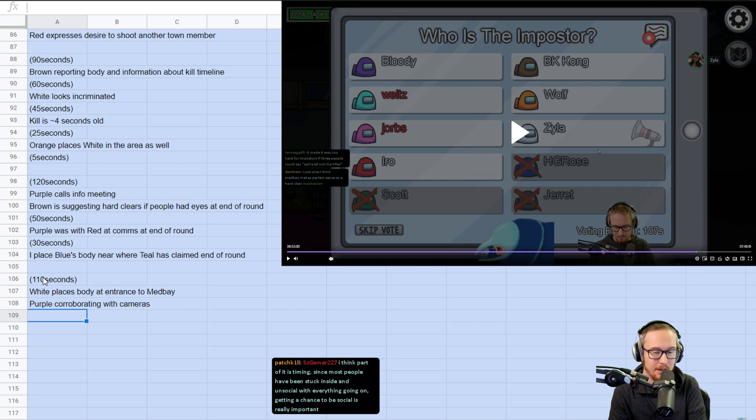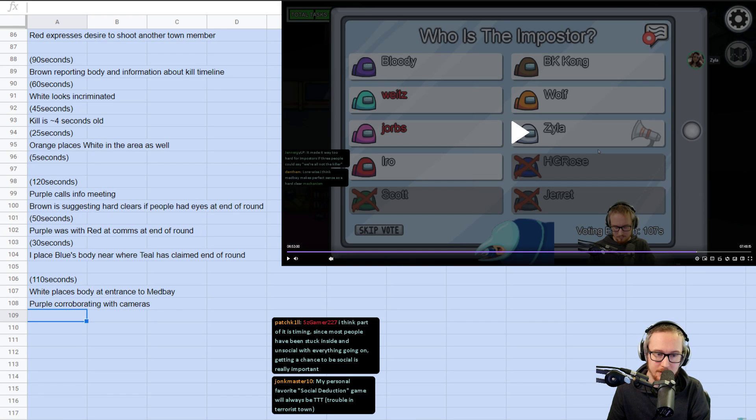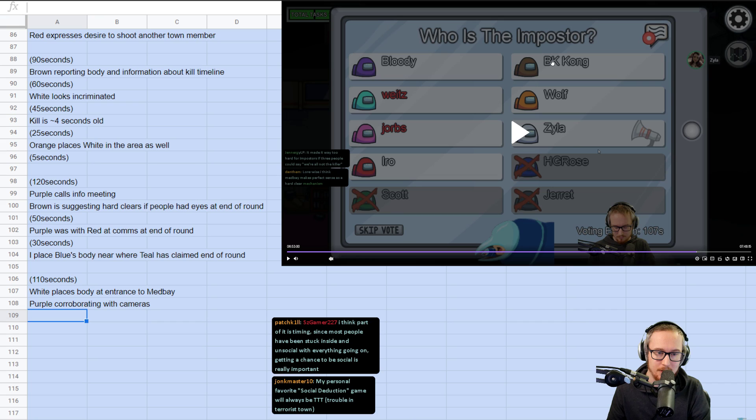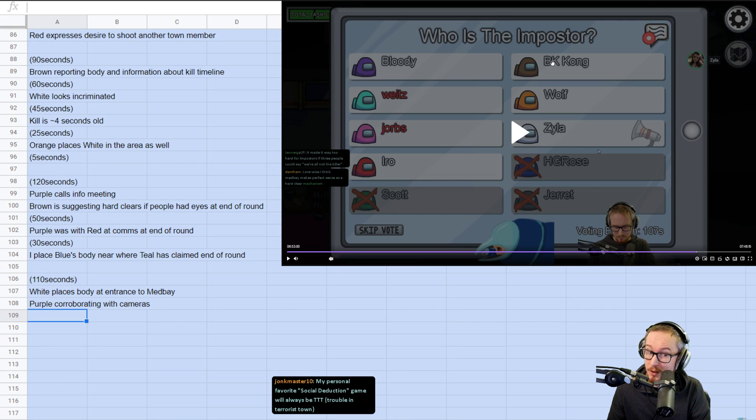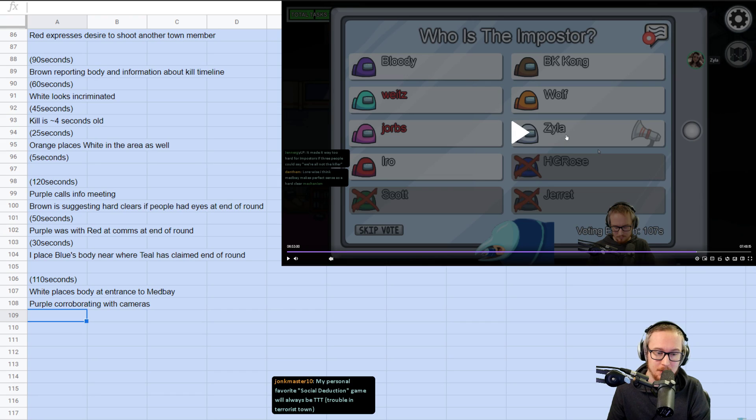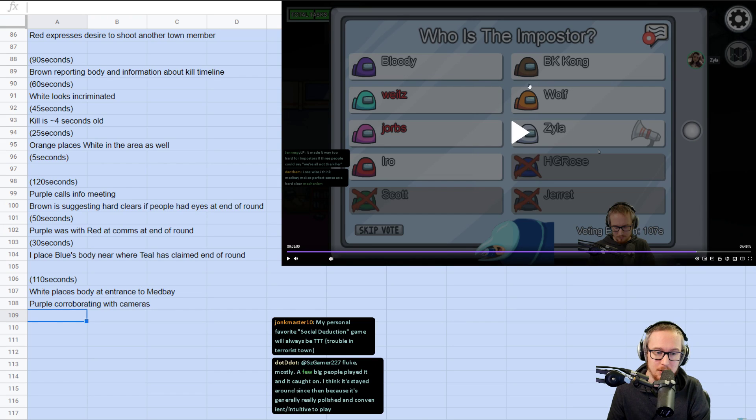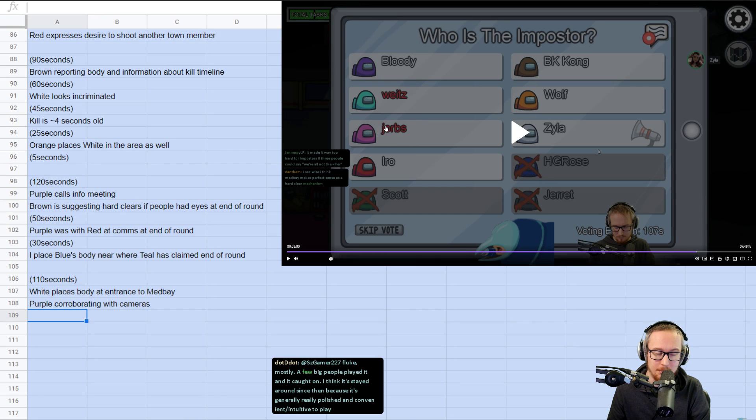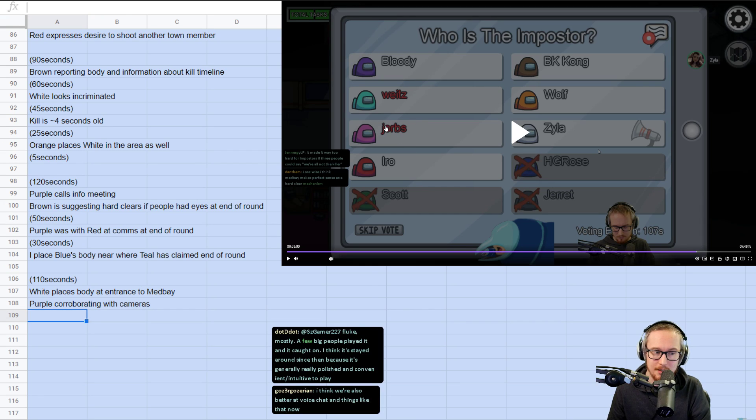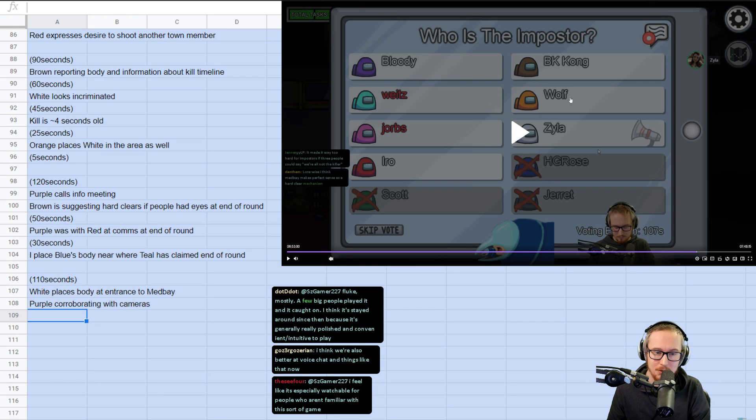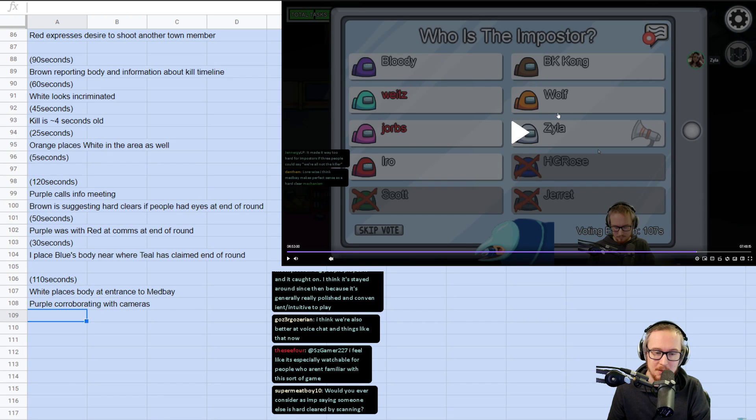So, 110 seconds. Zyla white places body at entrance to medbay and also we have purple corroborating with cameras. But neither of them have actually said that they saw who killed it yet. We know Iroh's bottom left. We know BK is walking that direction. Suspicious. We know bloody is on cameras. We know Zyla's at the body. We don't know where wolf is. We don't know where whites is.